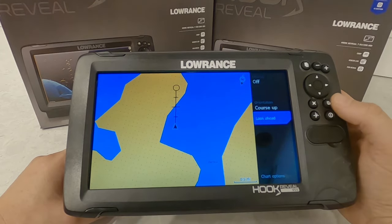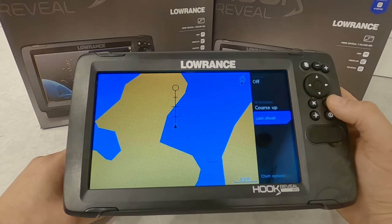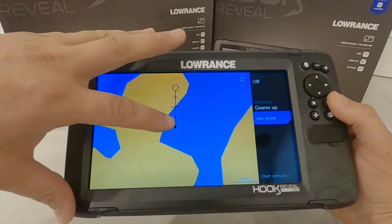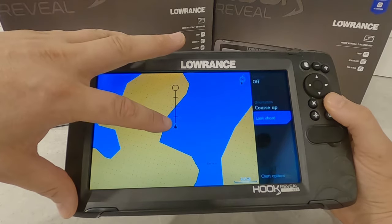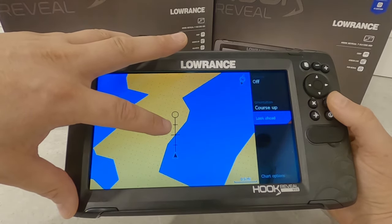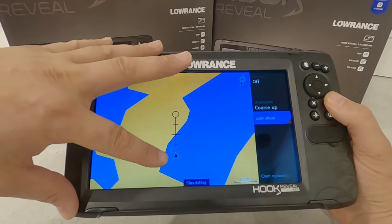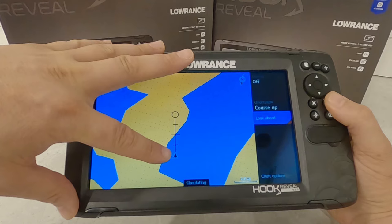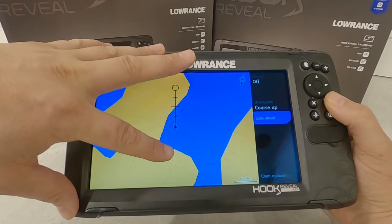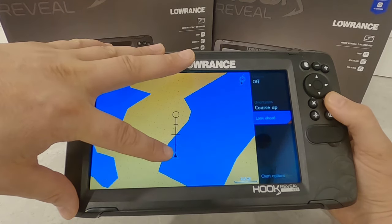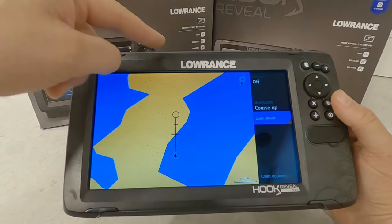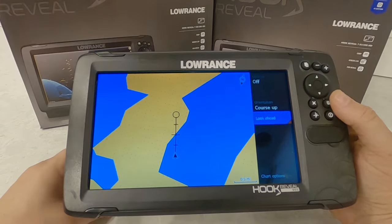The next thing I really like on these Lowrance units is the look ahead feature. Currently I'm in the center of the screen, but if I go to look ahead, I move down to about the bottom quarter of the screen. There's quite a difference — this allows me to see more of what's ahead of me.